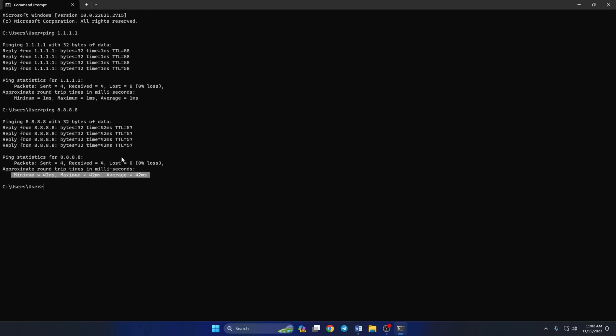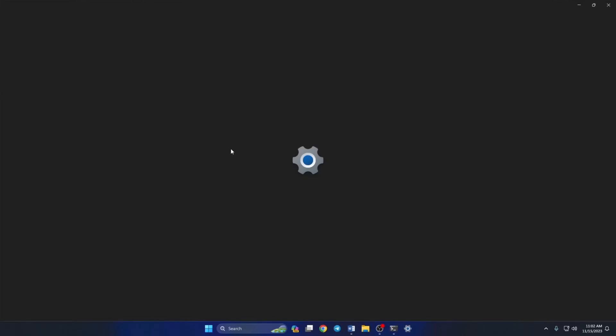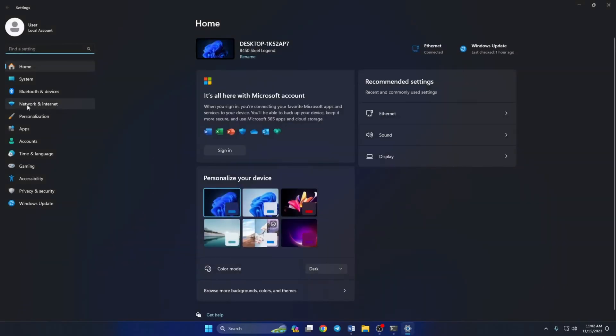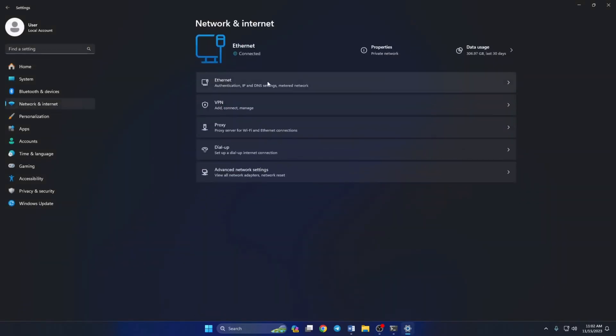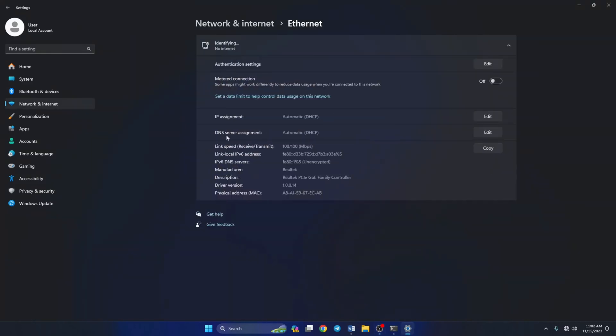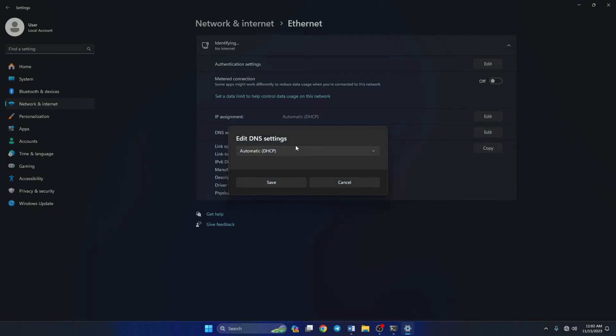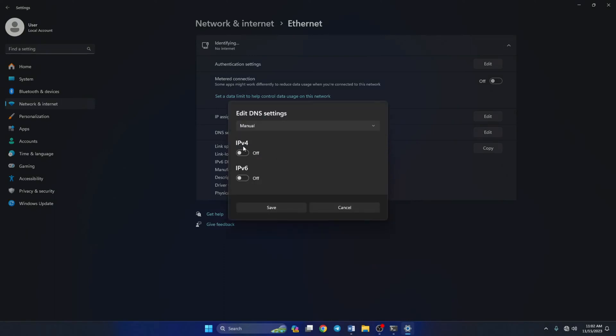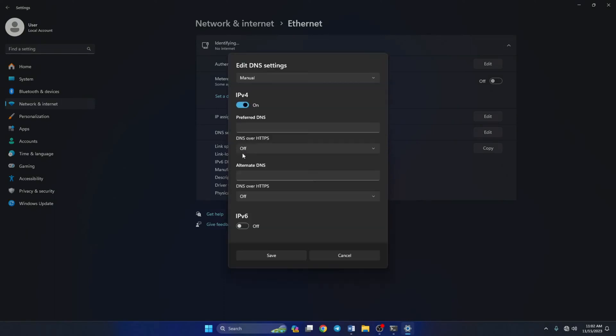After you find out which DNS has the lowest ping, go to Settings and click on Network and Internet. Then click on Ethernet. Now scroll down a little and click on the Edit button next to DNS server assignment.